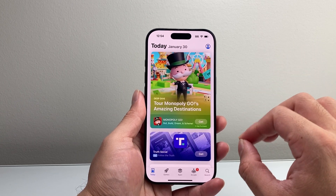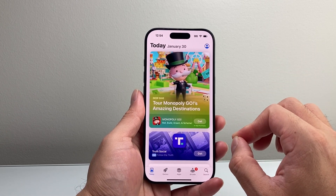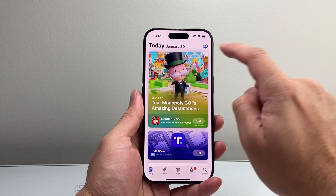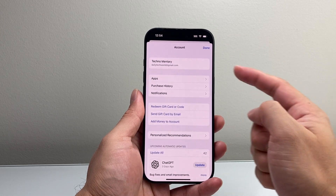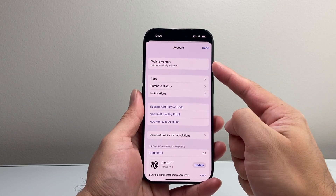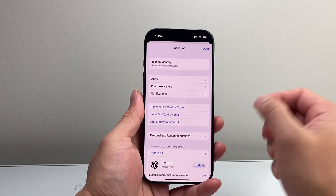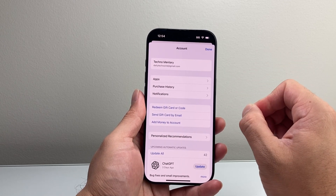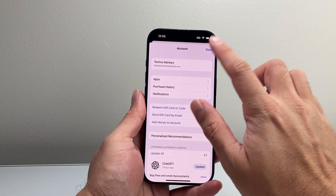Now once in your App Store, you want to ensure that you're signed into your Apple account if you already aren't. So just simply tap on your profile and make sure you're signed into your account. If not, you can create one, which is free to do, but you'll need an Apple account in order to download any apps.